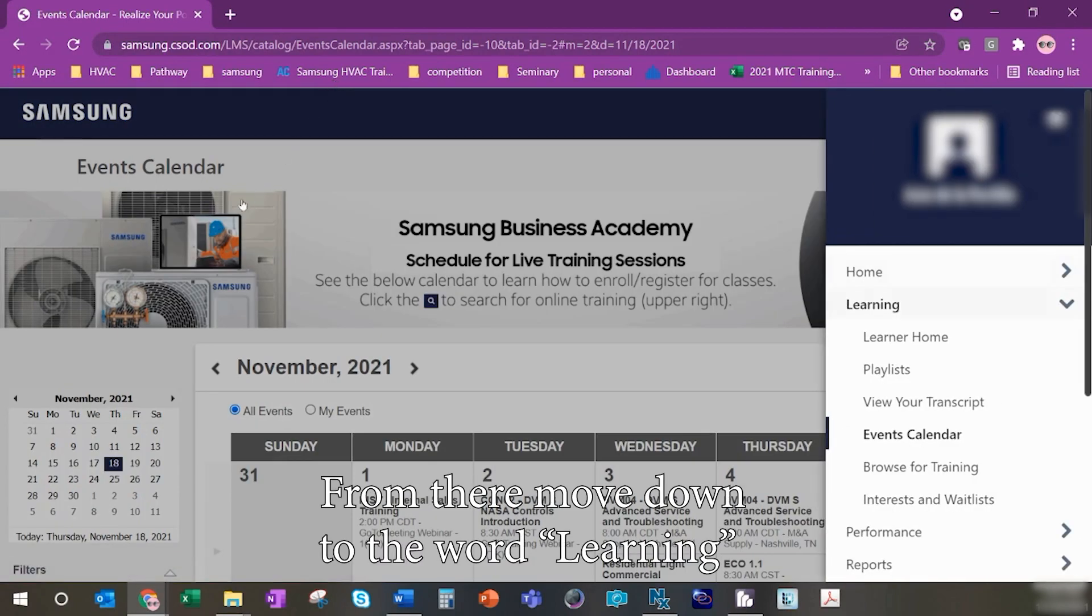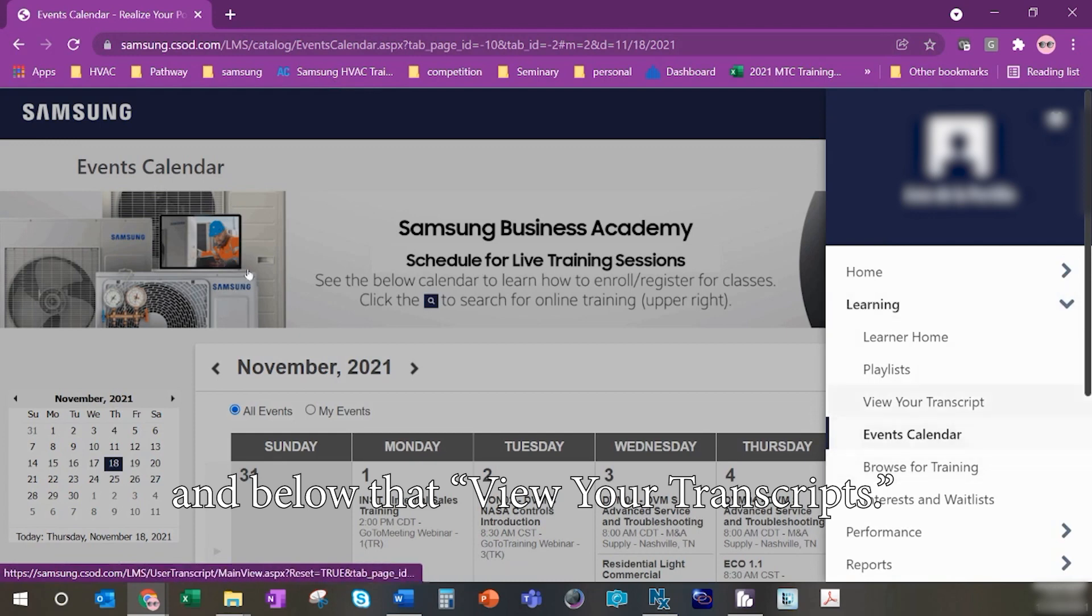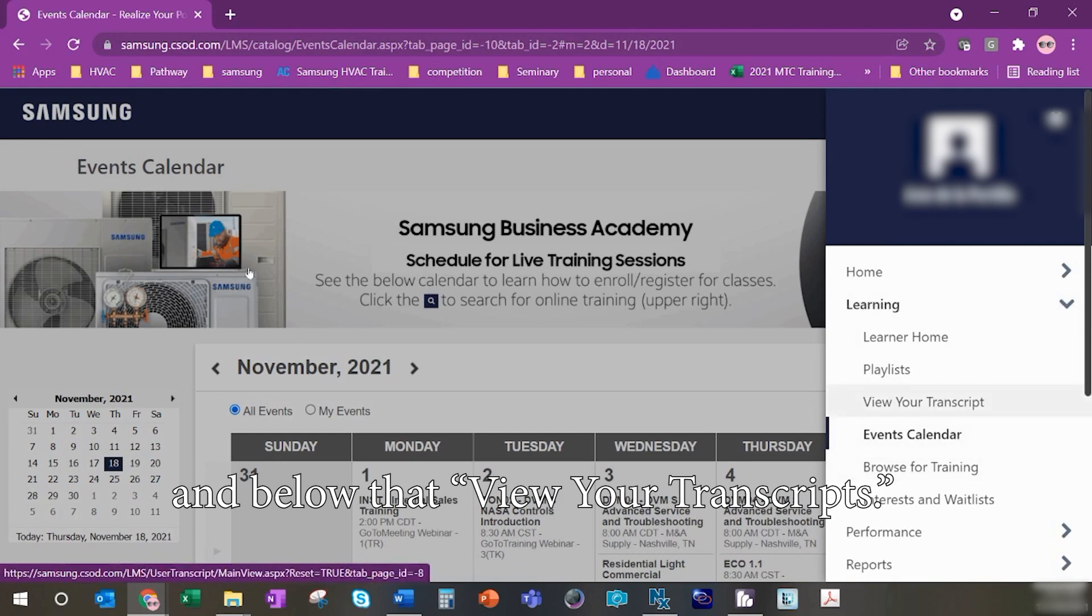From there, move down to the word learning and below that, view your transcripts.